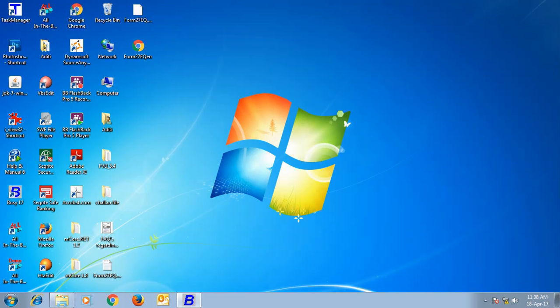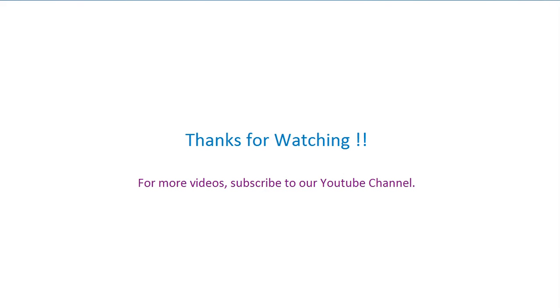Hope, after going through this presentation, you would be able to easily use TCS feature in Busy. Thanks for watching. For more videos, subscribe to our YouTube channel.